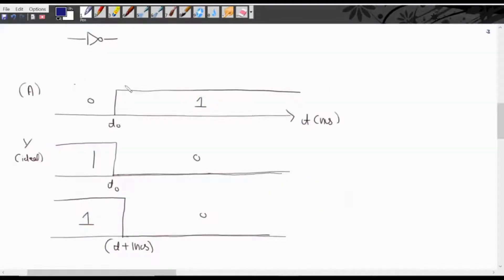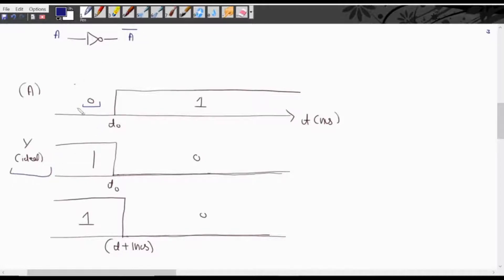Let us discuss the timing diagram. At the input we have applied a waveform. The high voltage is represented as logic 1 and the low voltage is represented as logic 0. When this is applied to the NOT gate, the output will be the complement of input A. This waveform is for the ideal NOT gate. In the ideal case we assume that propagation delay is 0.